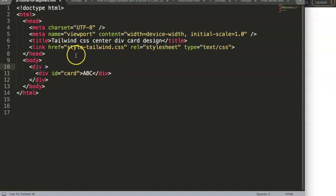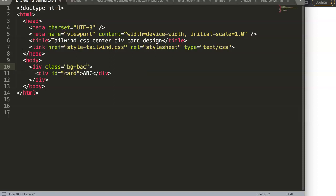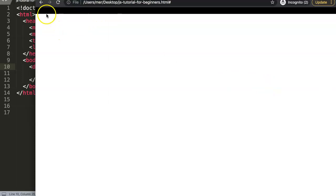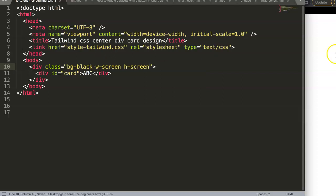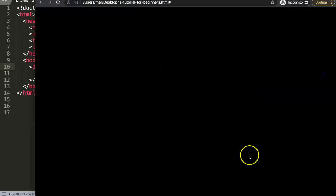First, I'm going to give the outer div a background class of 'bg-black'. If I save this now you can see it starts to work, although the text overlaps since it's also black. Next I'll add 'w-screen' for maximum screen width and 'h-screen' for maximum screen height. Now if I refresh, the entire browser is dark.